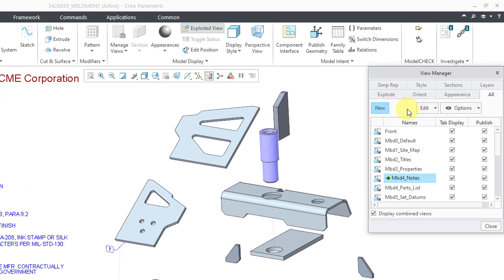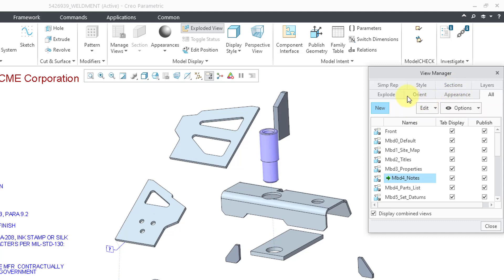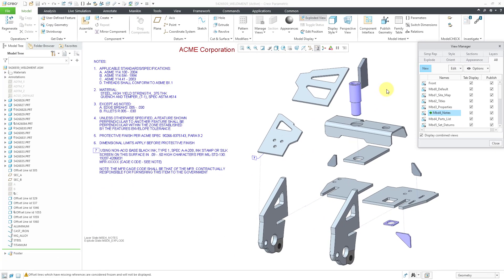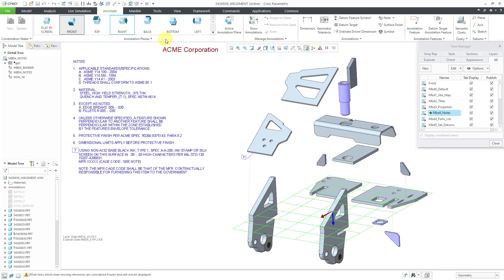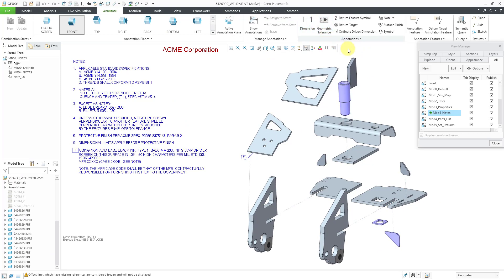So a combination state in an assembly can have seven different things plus combinations of your various different 3D annotations. Again, like your dimensions, geometric tolerances, datum feature symbols, notes, surface finishes, and so on.